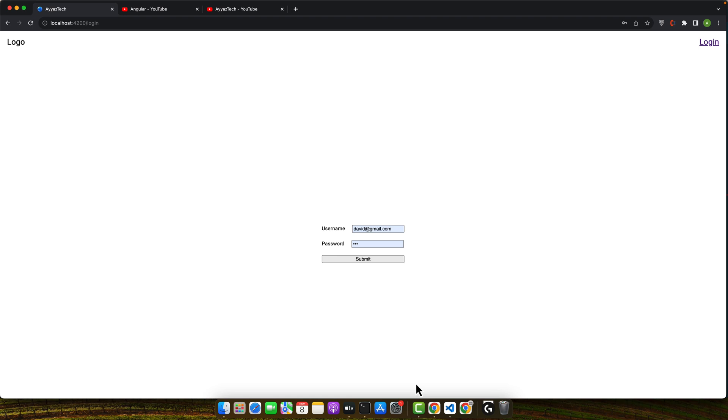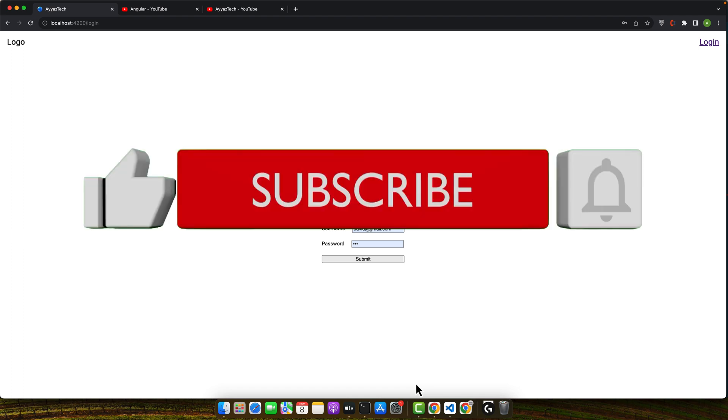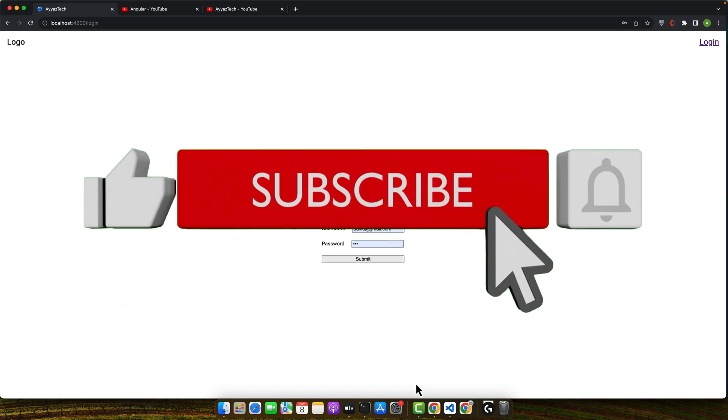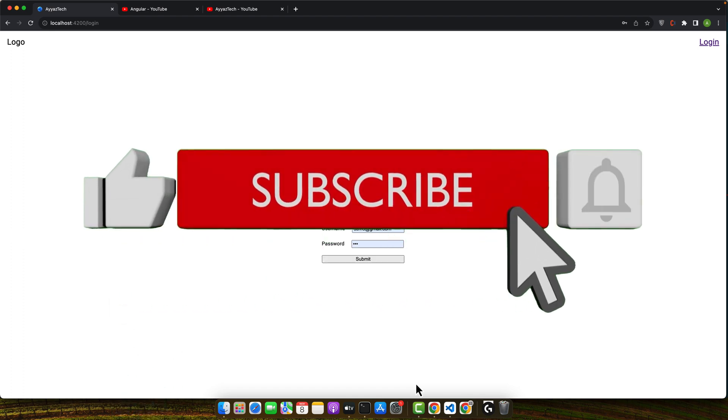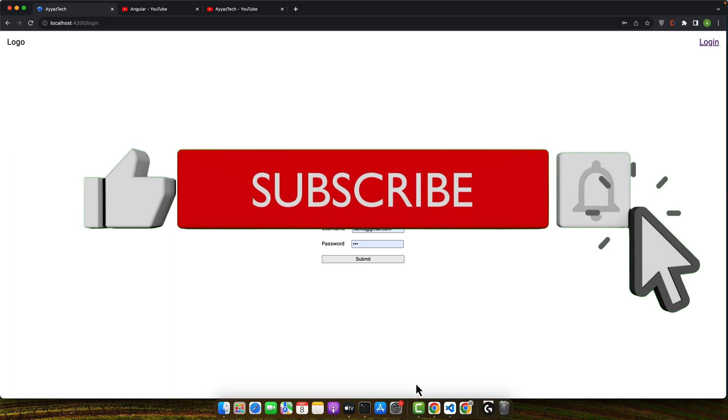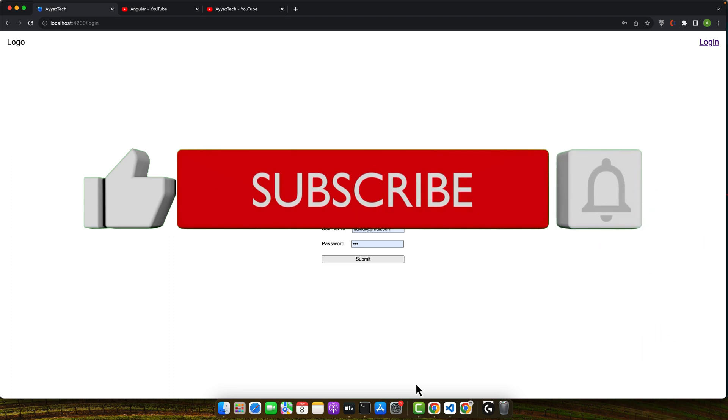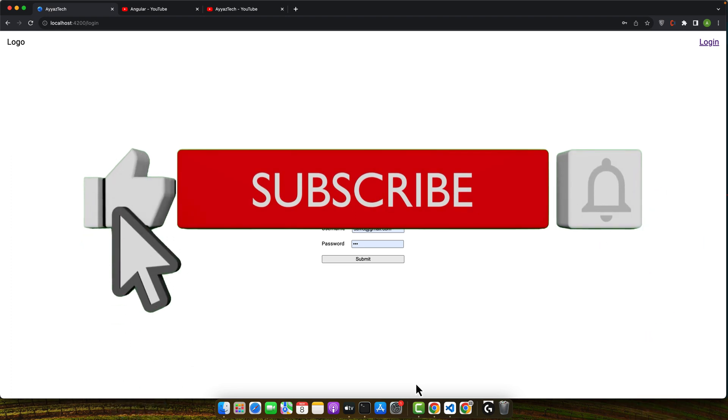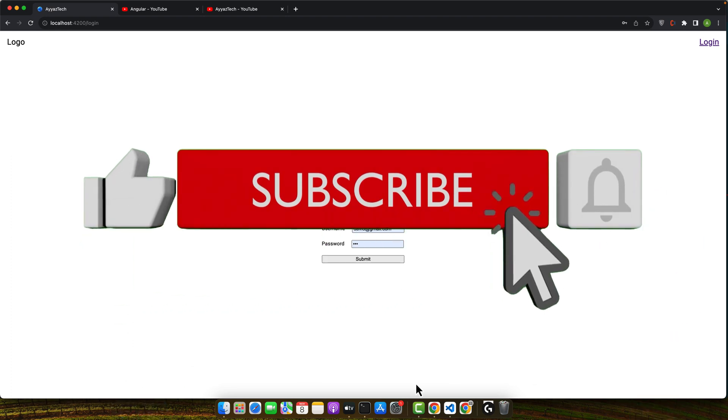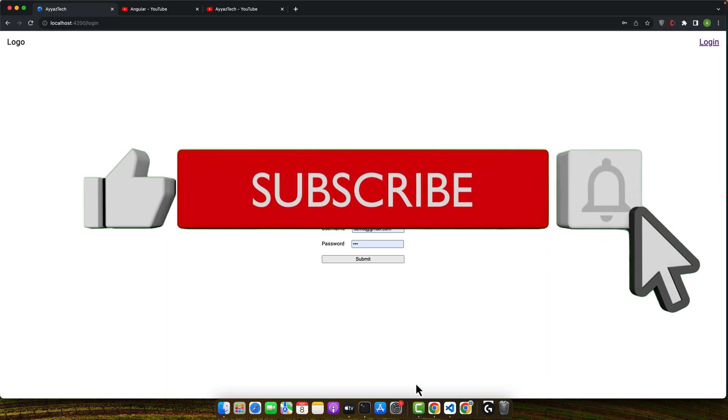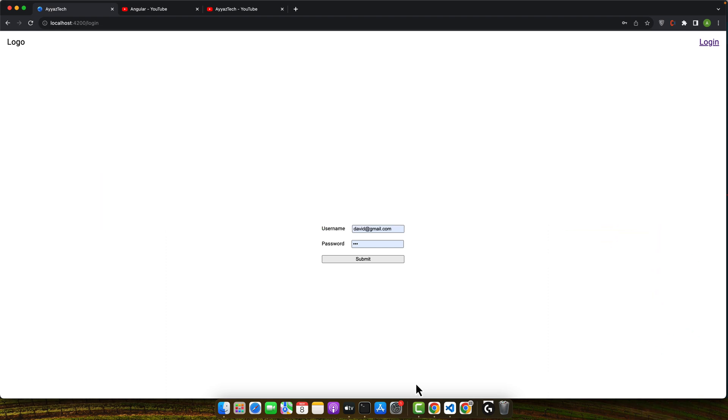You have now mastered the art of toggling the login and logout states in your Angular app. This not only polishes the user interface, but also reinforces the security aspect of your application. So practice this toggle with different scenarios and integrate it into your projects. Don't forget to like, share and subscribe for more practical Angular solutions. Until next time, keep coding and stay brilliant.